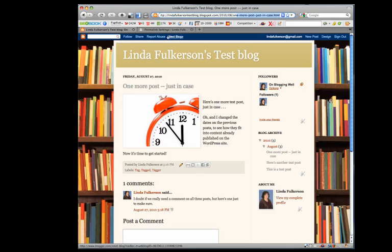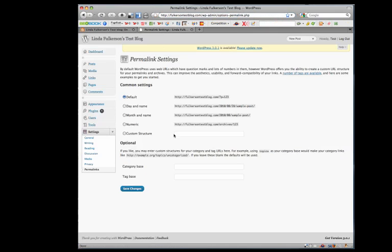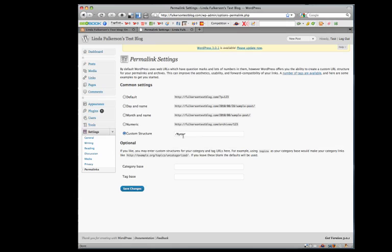To make our WordPress link structure work correctly, we need to match Blogger's structure. Start with a backslash and percent sign, then 'year', another percent sign, backslash, percent sign, 'monthnum' for the month number, another percent,